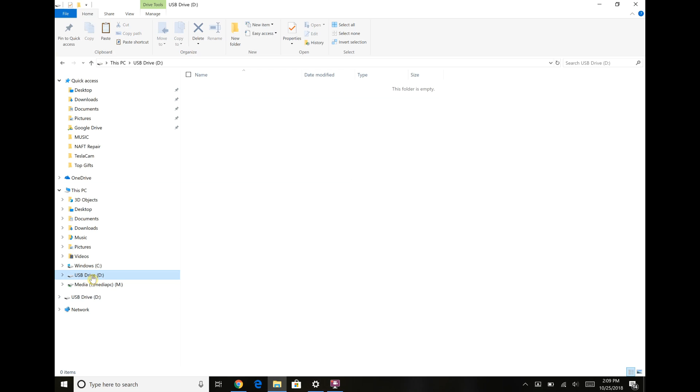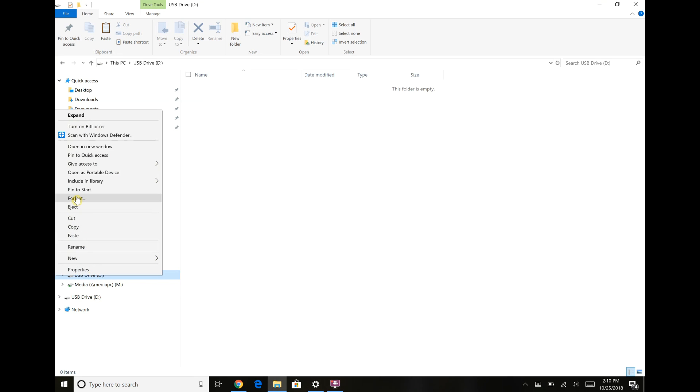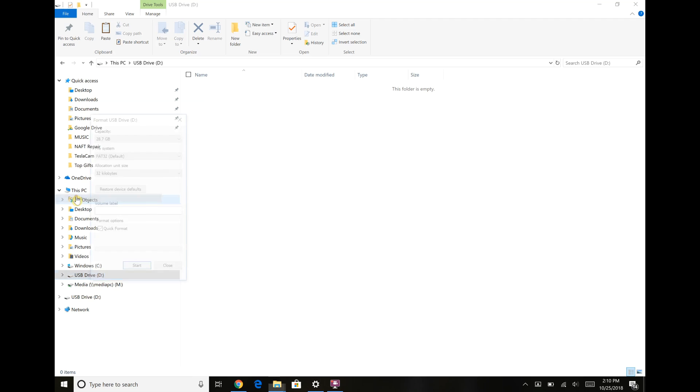You can see it's pretty much ready to go as far as Windows is concerned, but if it was not formatted you'd want to right click on it and choose format.